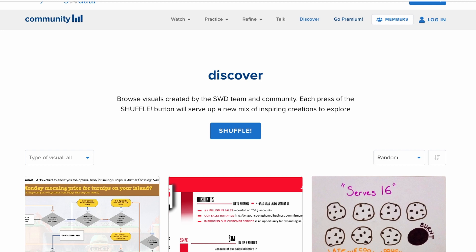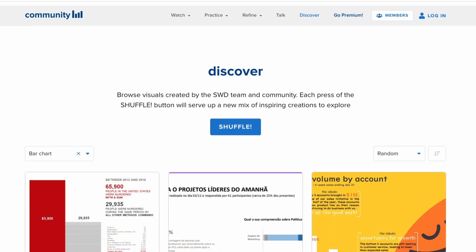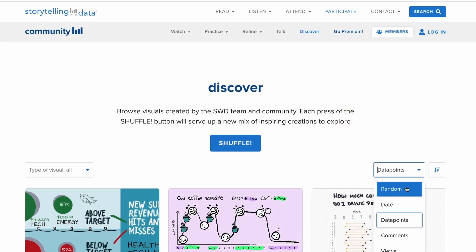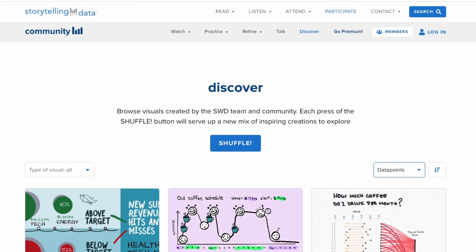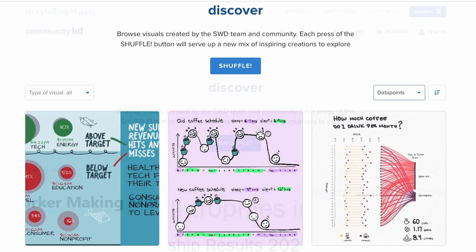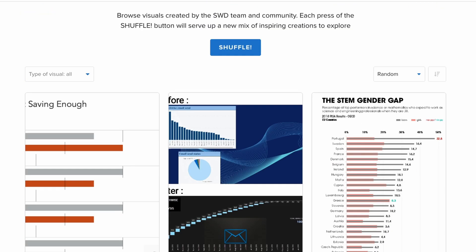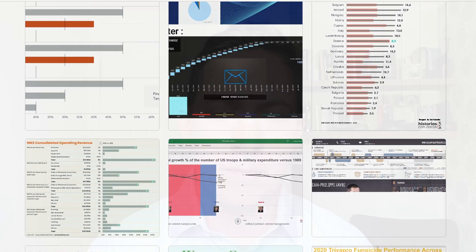If you are looking for inspiration, then the Discover tool is the place to go. Here, you have the ability to filter certain graphs, sort the designs in a number of different ways, or simply shuffle and receive a random sample of visualizations.